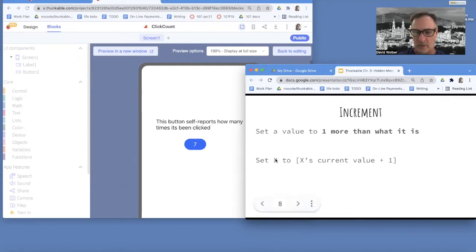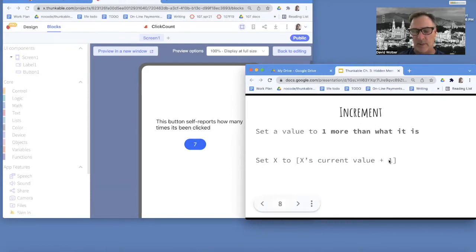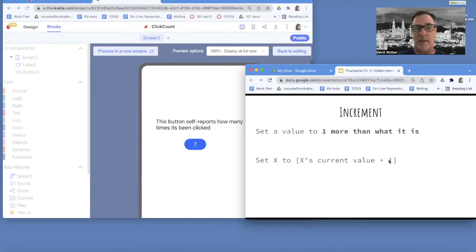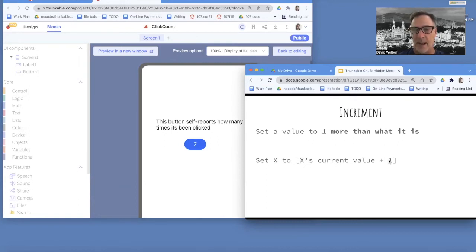So set something to something's current value plus one. And really this could be minus one or plus seven. Incrementing is a little more general than just plus one, but probably the most common thing we ever do in computer science is adding one to a number.